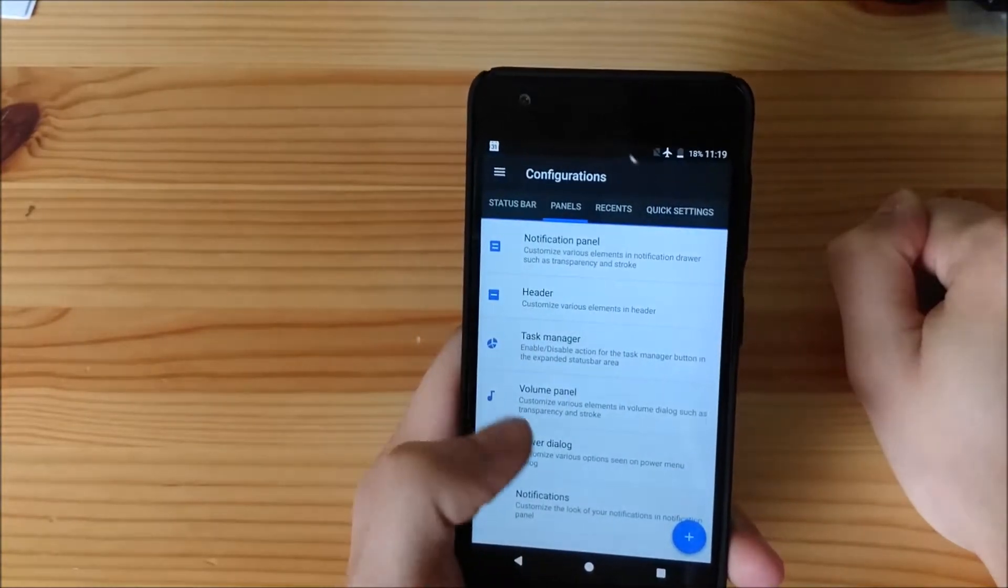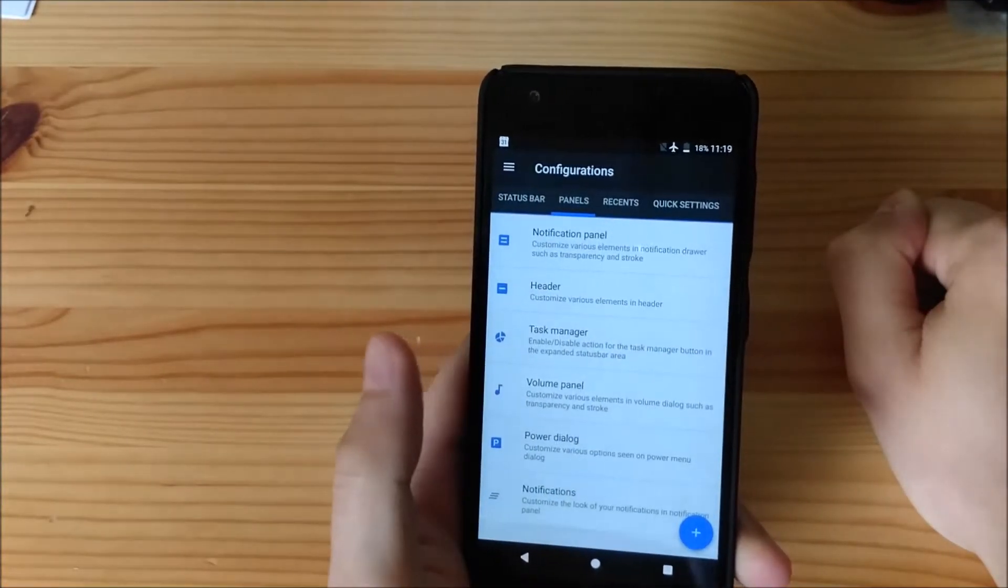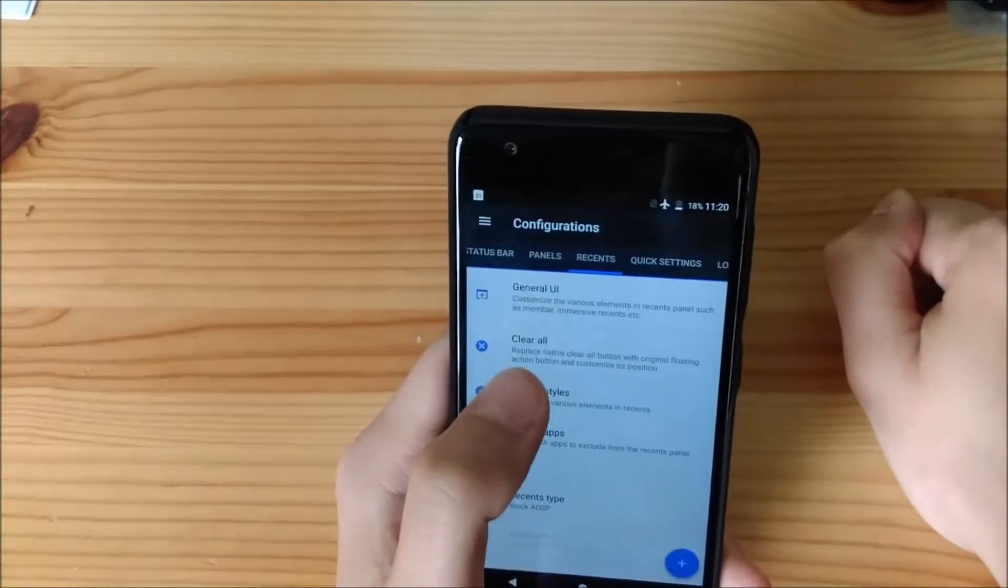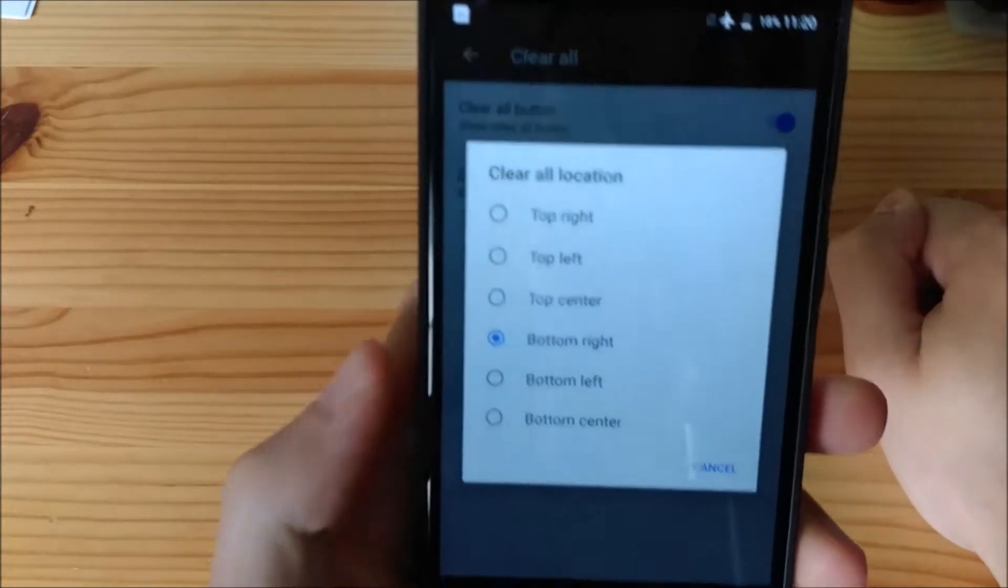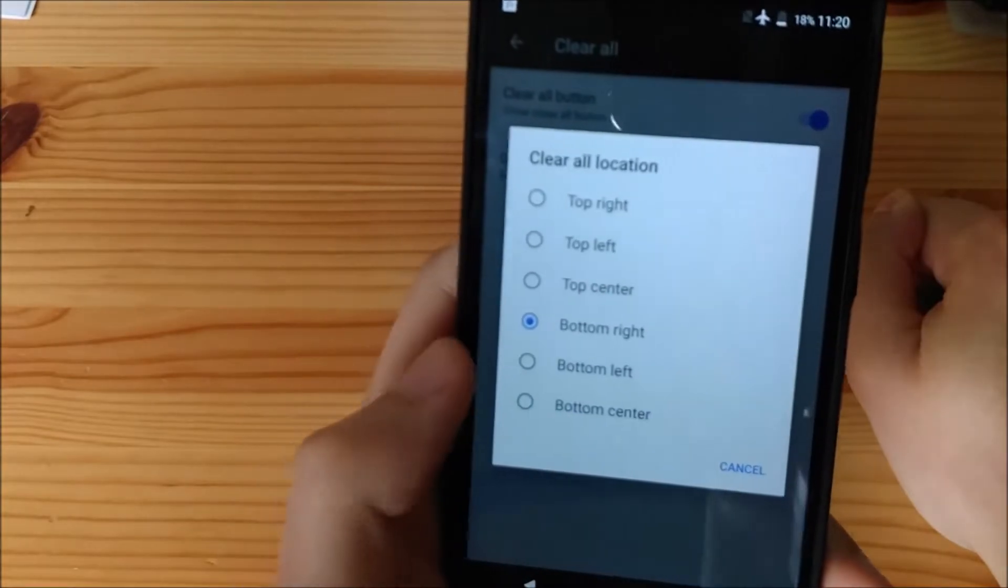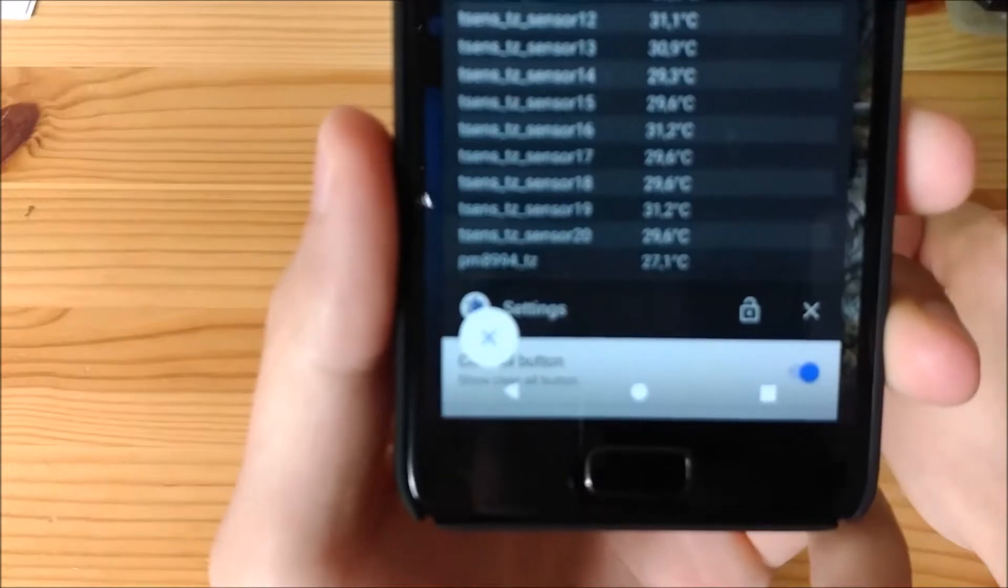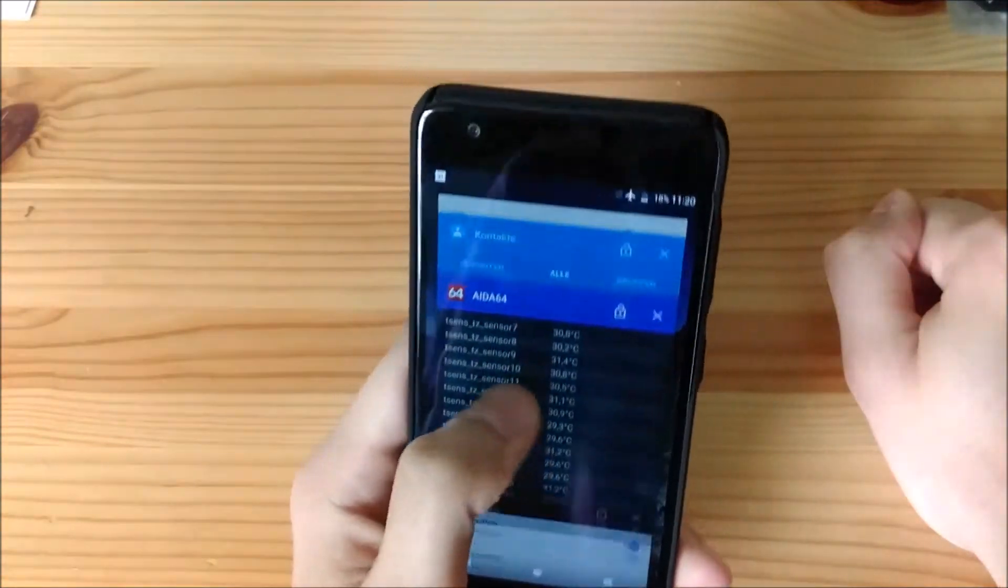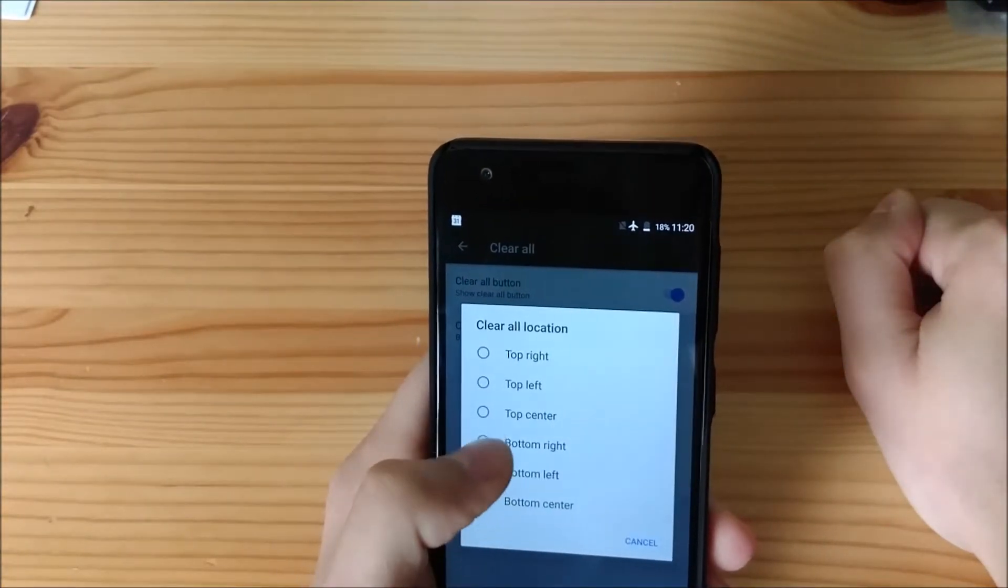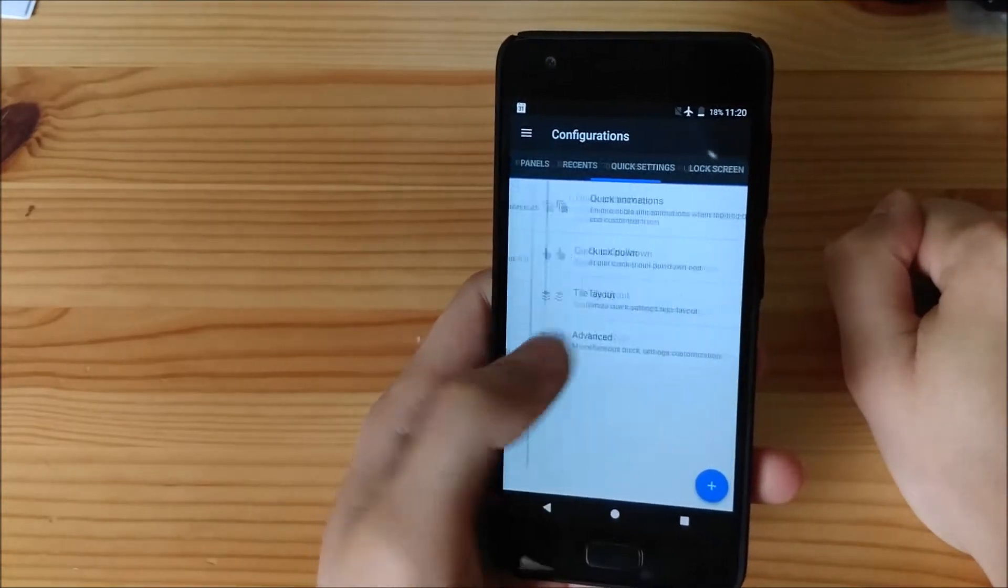You can see here. We have the task manager. Notifications. We can change the recent aspect. For example, here the clear all button. We can change that. Right now, it's on the bottom right. But, we can change this, for example, to the bottom left. So, we go here. You can see that the close all button is on the bottom left. That level of customization is just amazing to see.